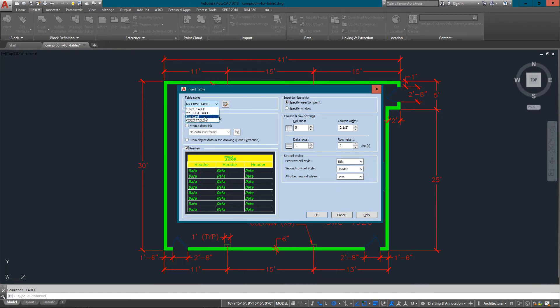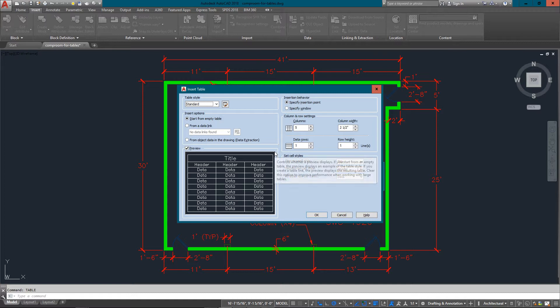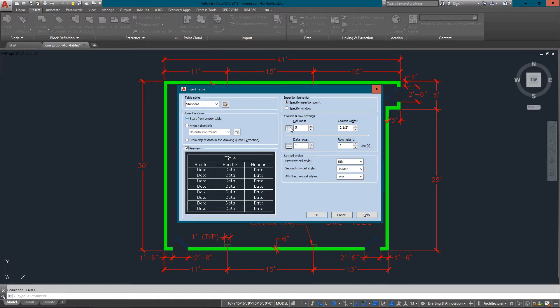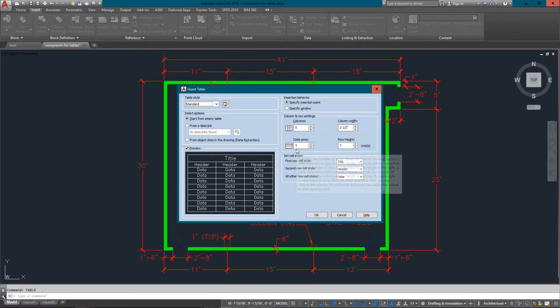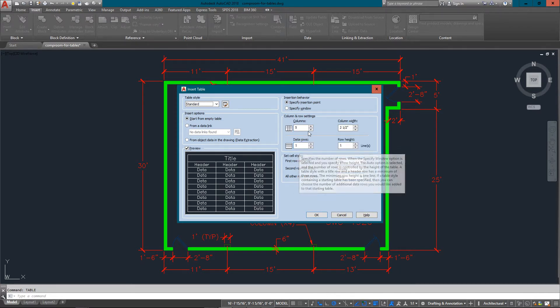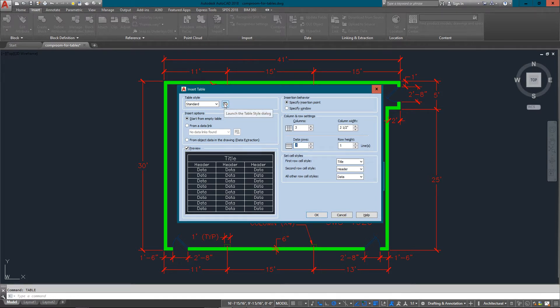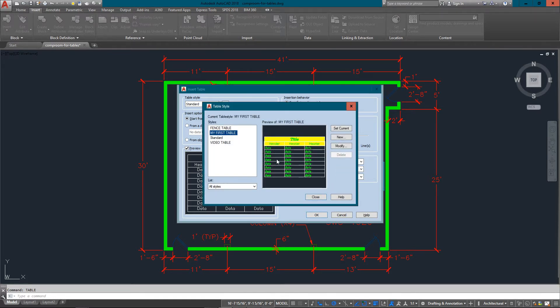This is the standard one that you'll see probably in your version of AutoCAD if you haven't already created one. From there you can change your column width, height, all this standard stuff, number of columns. Let's just go with three for now and two data rows. To get started we just click on this launch table style dialog button and we're good to go.